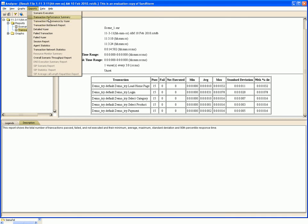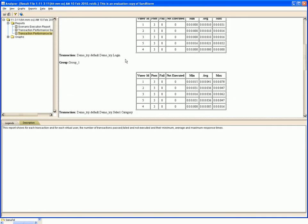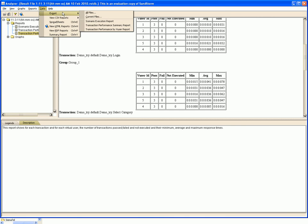This is the transaction performance by vuser report where we can have the performance of individual vuser. All these reports can be exported to CSV files from this option.